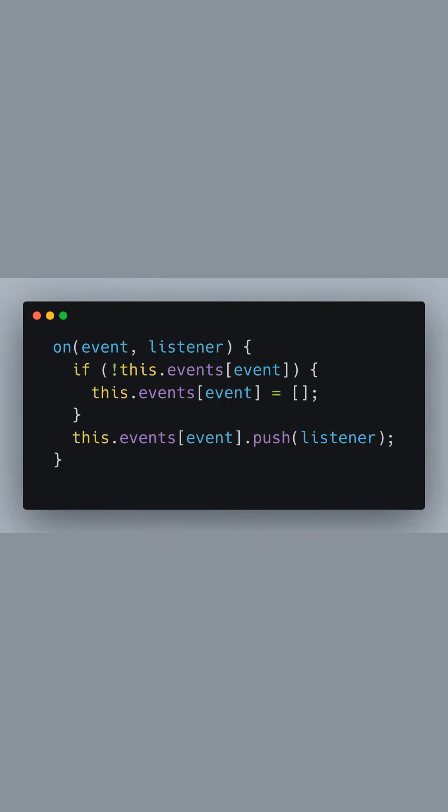Next, we have the on method. This method checks if the specified event already has listeners by checking the events object. If it does not exist, an empty array is created. The listener function provided as an argument is then added to the array associated with the event.